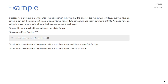Example: suppose you are buying a refrigerator. The salesperson tells you the price is 32,000, but you have an option to pay over eight years at an interest rate of 13% per annum with yearly payments of 6,000. You also have an option to make payments either at the beginning or end of each year, and you want to know which option is more beneficial. The PV function format is: PV(rate, nper, pmt, fv, type). To calculate present value with payments at the end of each year, omit type or specify zero.